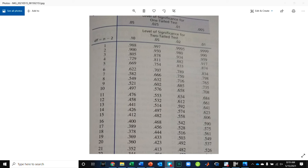And here they give you the options for 0.1, 0.05, 0.02, and 0.01. So if we're doing 0.05, then we're going to use the column for two-tailed 0.05, and we're going to find our df value.